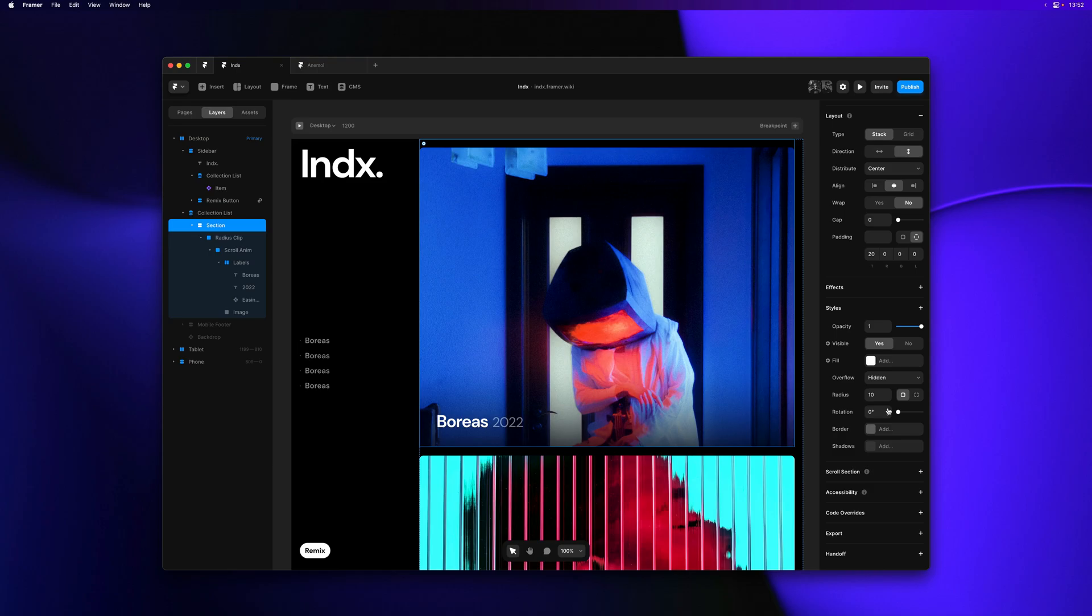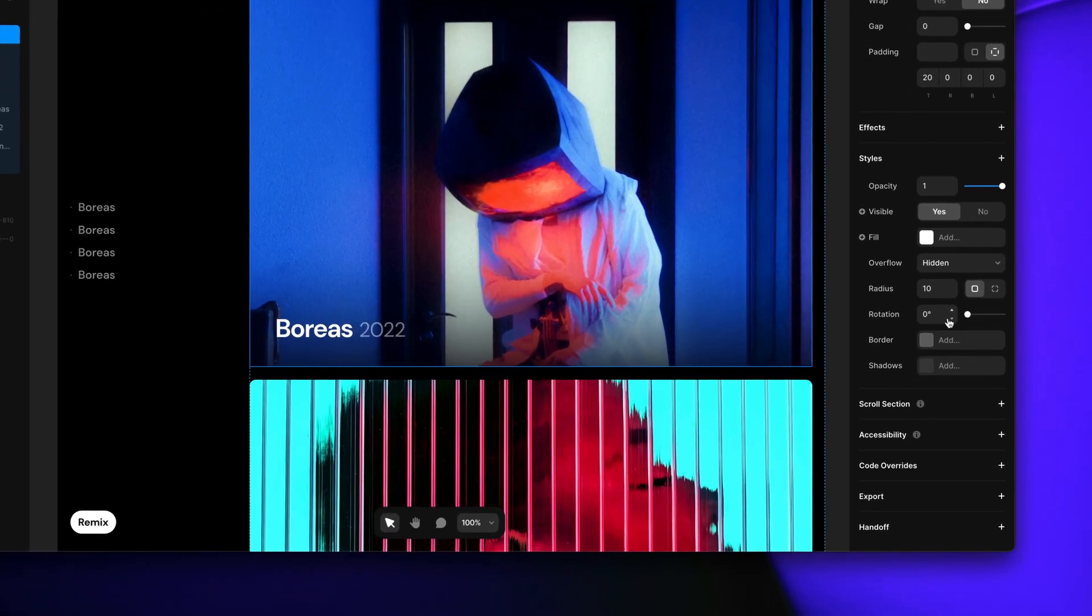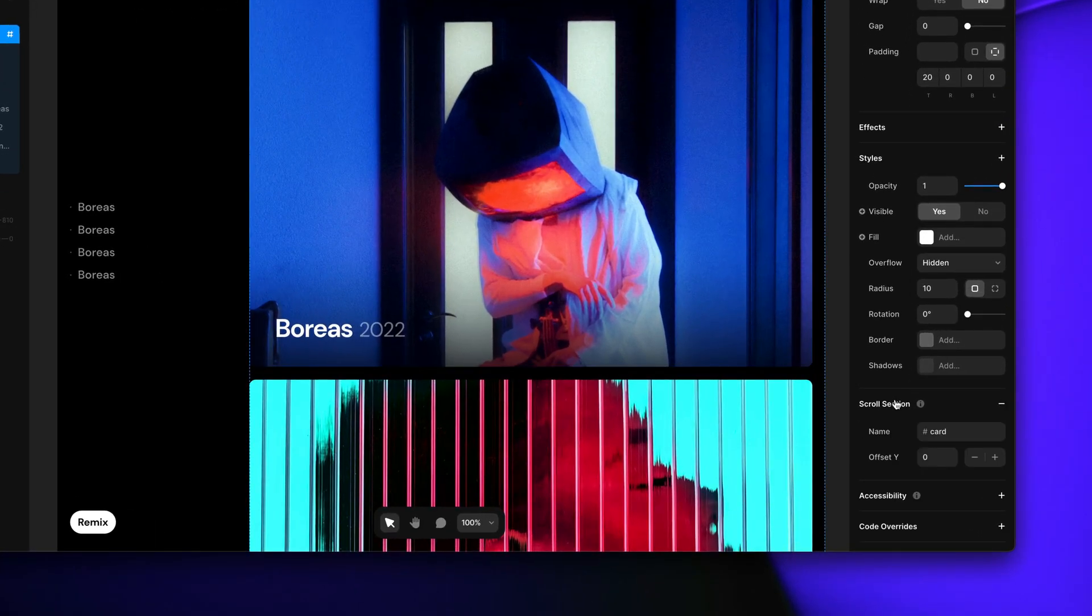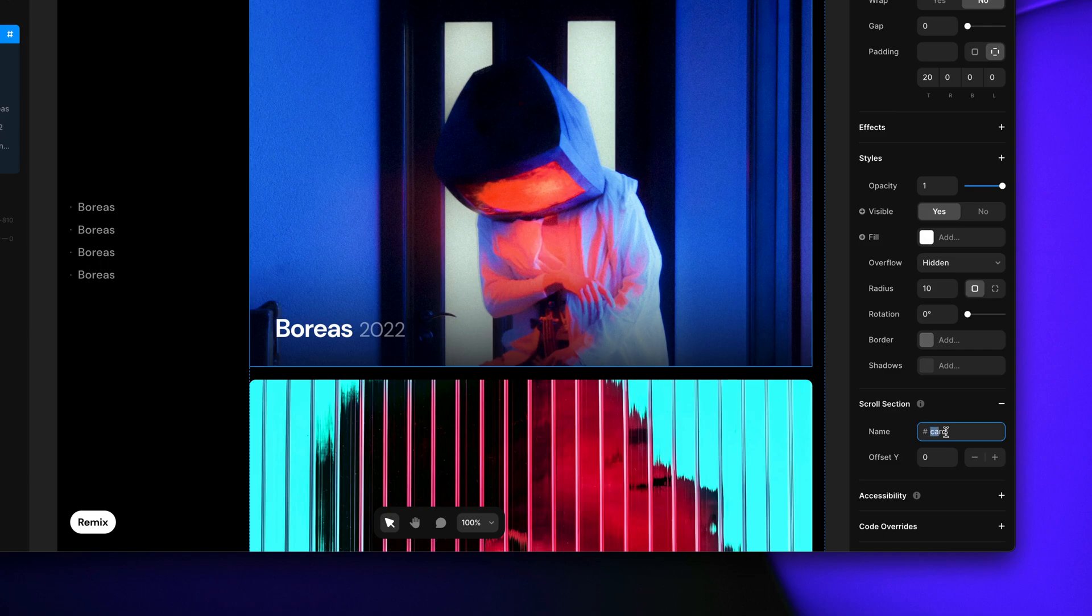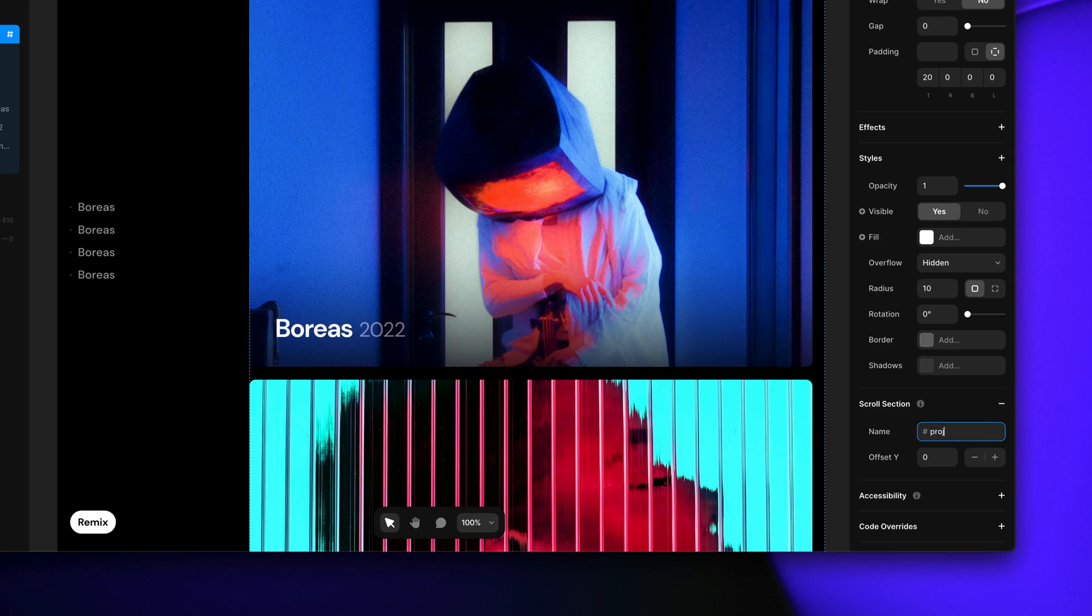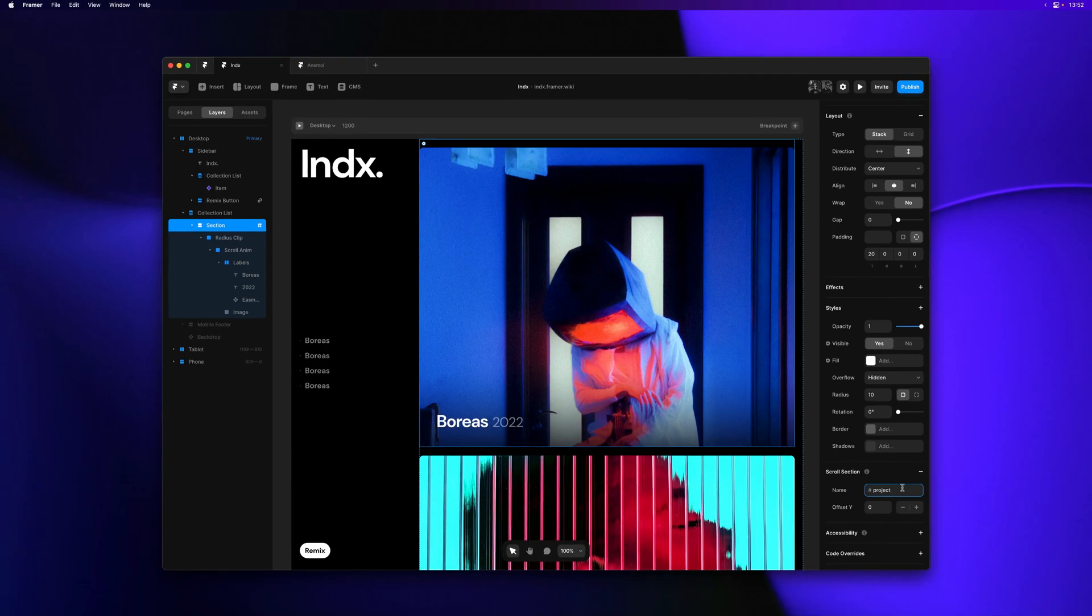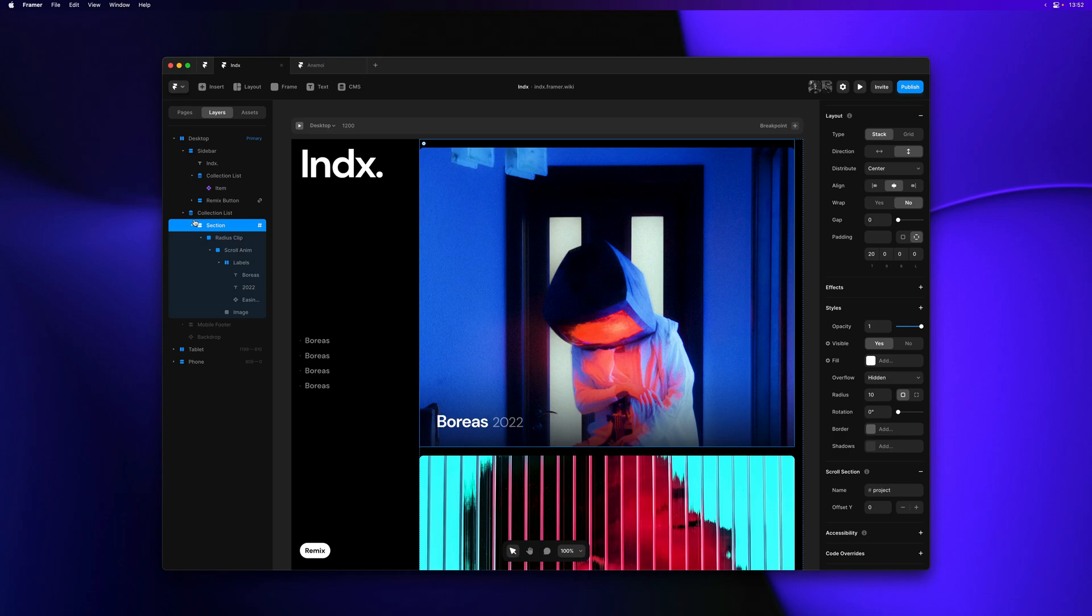I'll start by adding a scroll section to every image in the collection list on the right. We can call this card or project. I'll go ahead and call this one project. And because layers within a collection list get repeated we only have to define a section once.